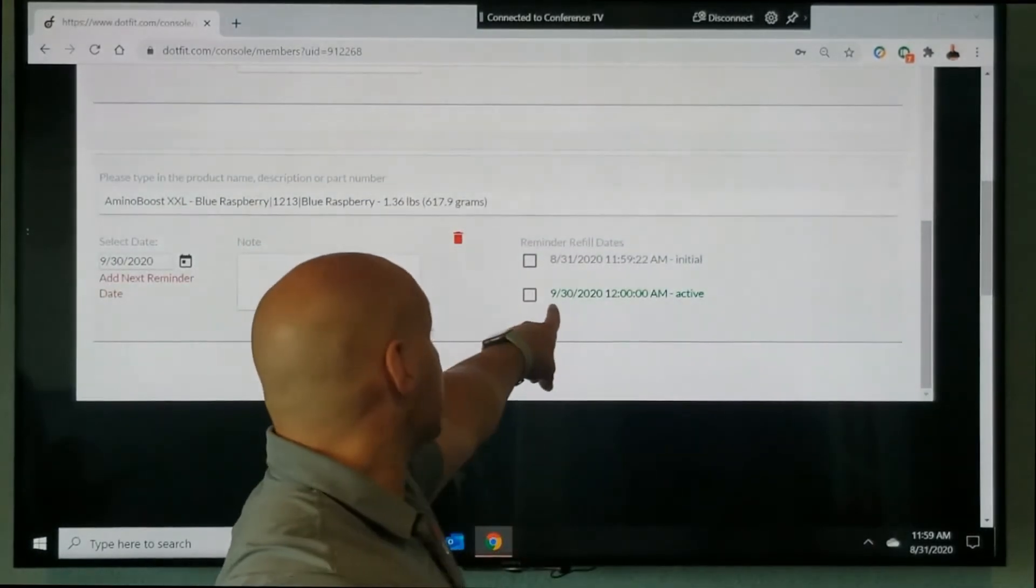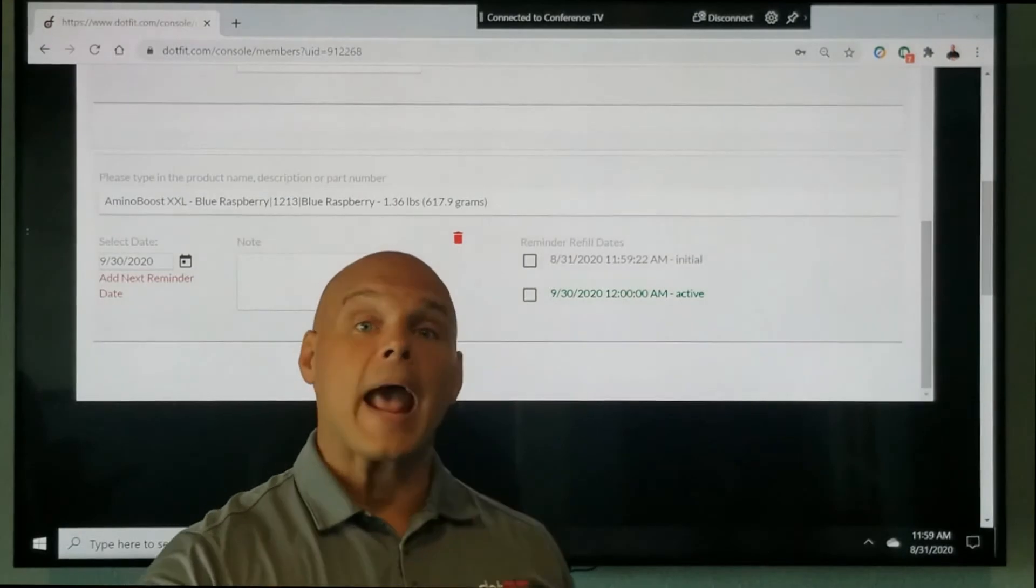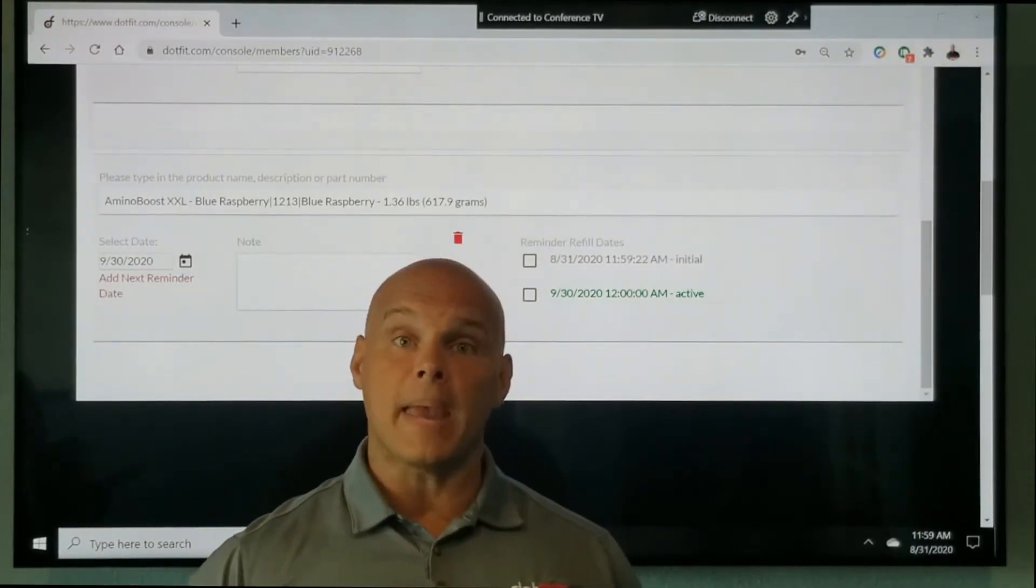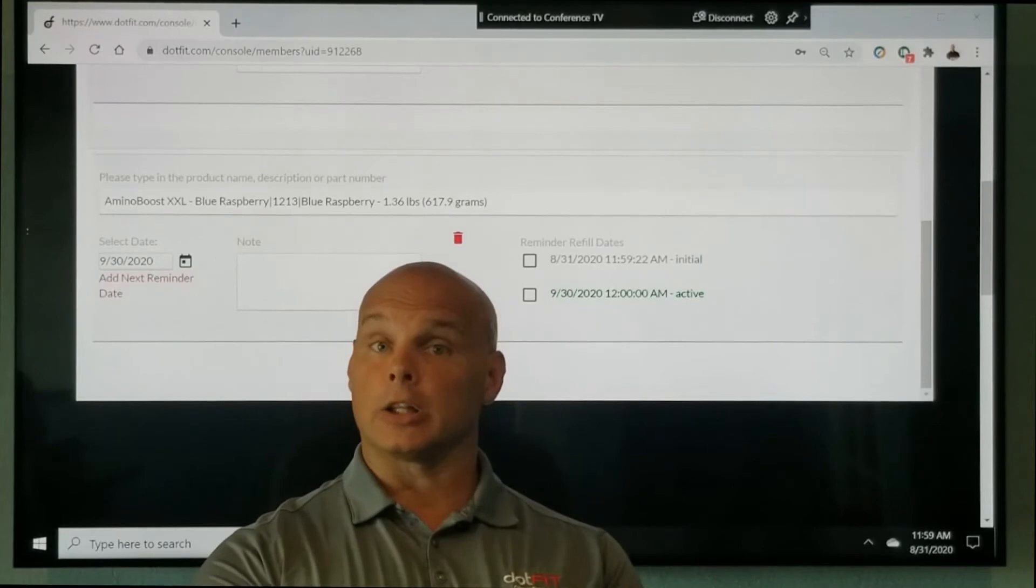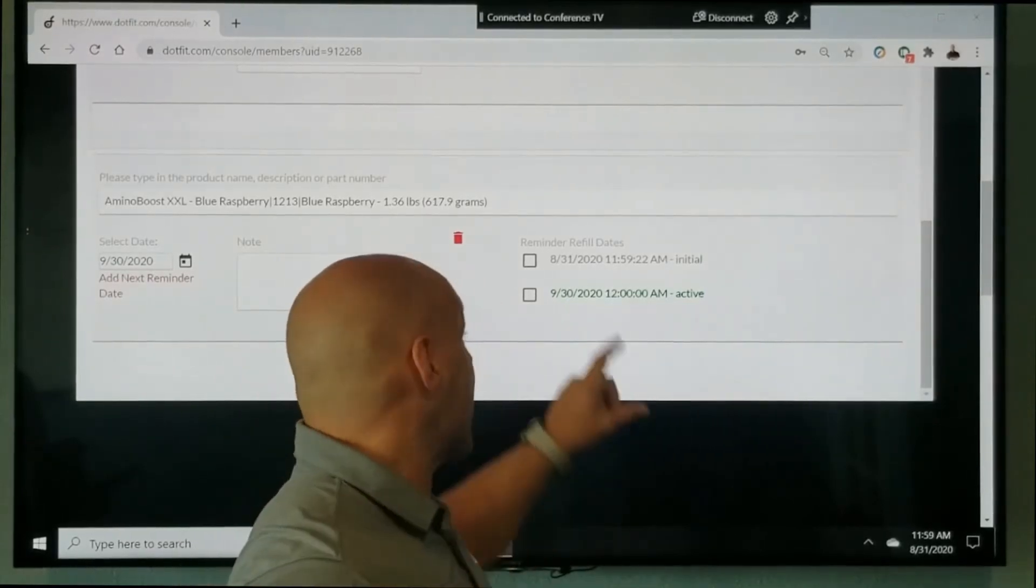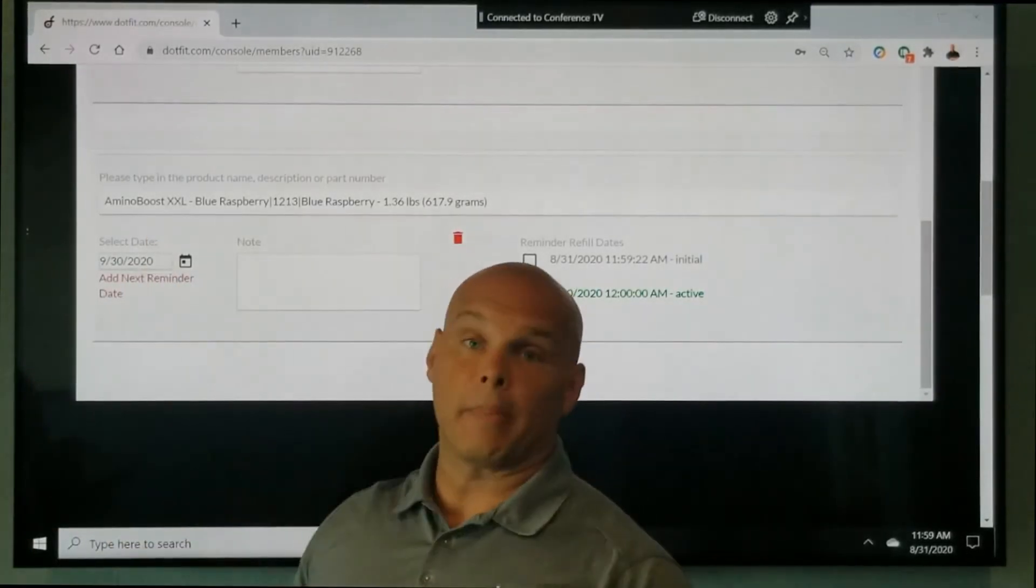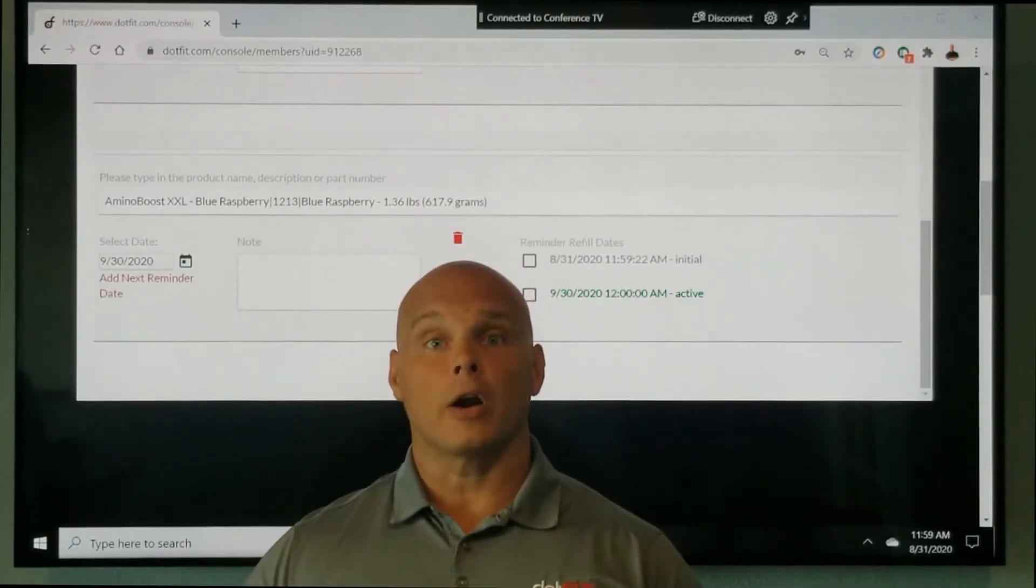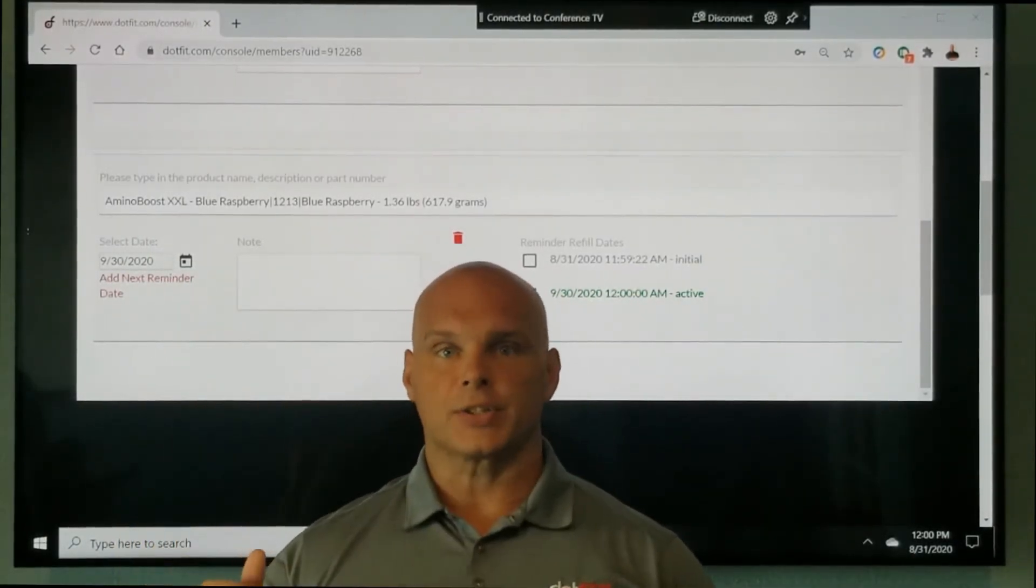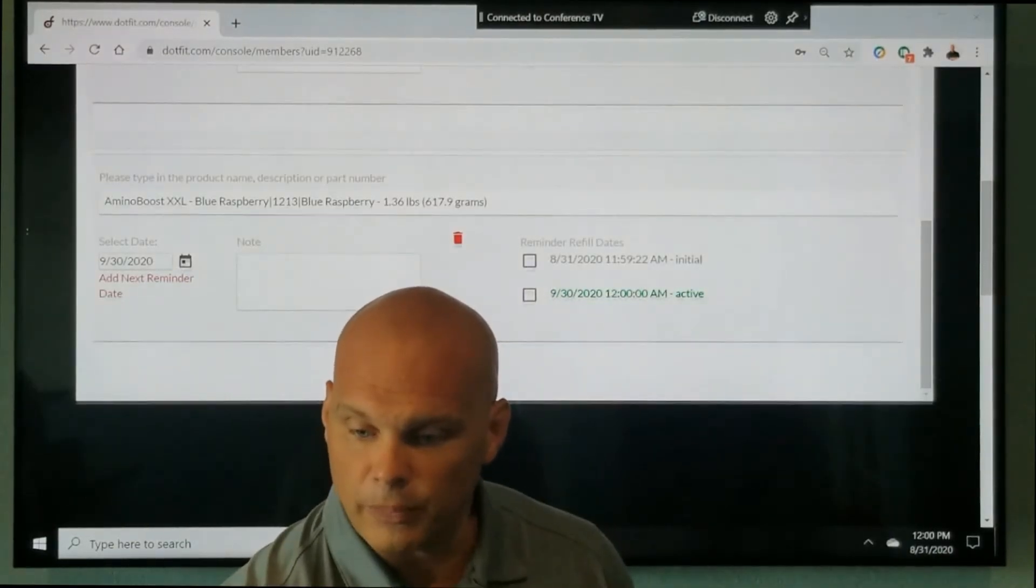So notice that I have that there. Now what would happen is after my client makes their refill purchase, again, whether that's in the club or online, I can go ahead and check that off and set another reminder date. So once we've done that for our client, takes just a few clicks. Here's what you have the ability to do.